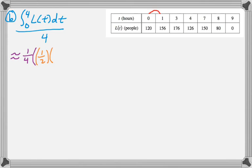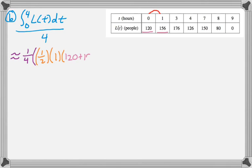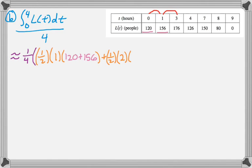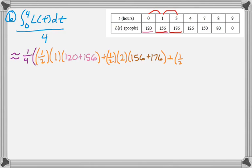So now I'm using a trapezoidal sum, so 1 half, and then the base in this case is from, or the height rather, is from 0 to 1, so that's 1. And then those are the two bases, so I add those up. And then plus the 1 half. And I'm going from 1 to 3 in this case, so 2. And then I want to add up those. And then another 1 half. I'm going from 3 to 4, so 1. And then I need those two values.